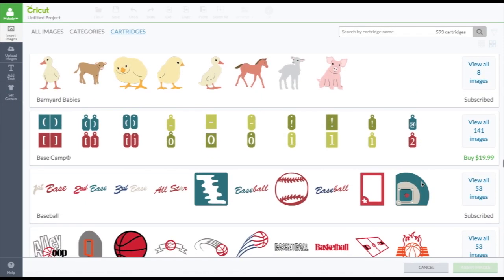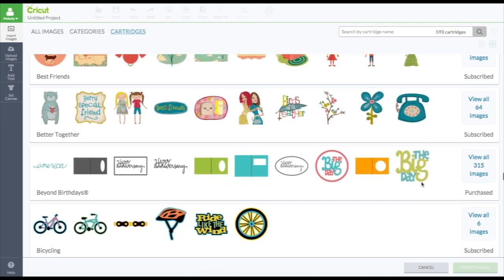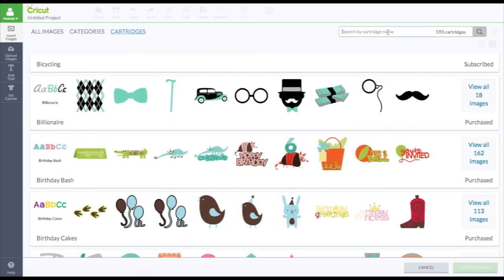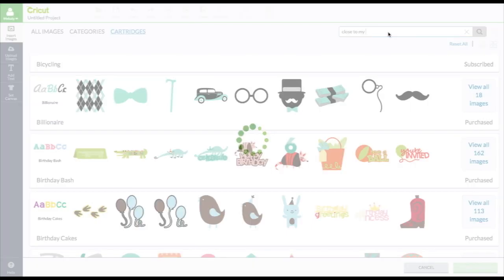And let's say you're looking for the close to my heart images. For the close to my heart images or cartridges, you have to own them to even see what's on them. Unless you look at the handbook online. But to see them or play with them in design space. Actually, I don't even have to write that. I just put it. Probably just type close.